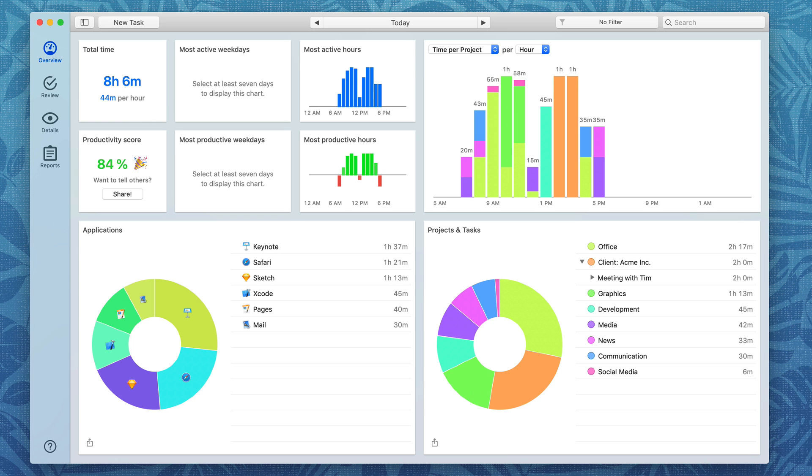Hello, I'm David Sparks and welcome to Timing. Timing is the Mac app to keep track of how and where you spend your time.